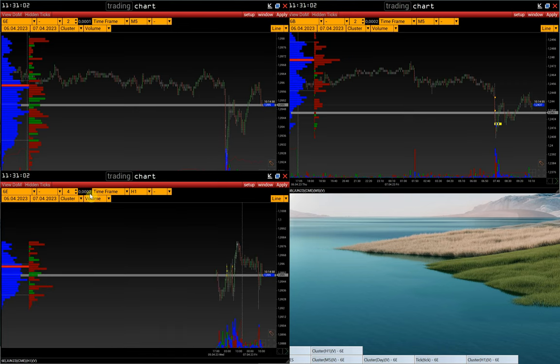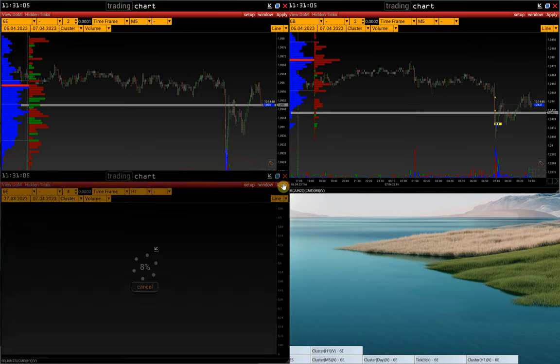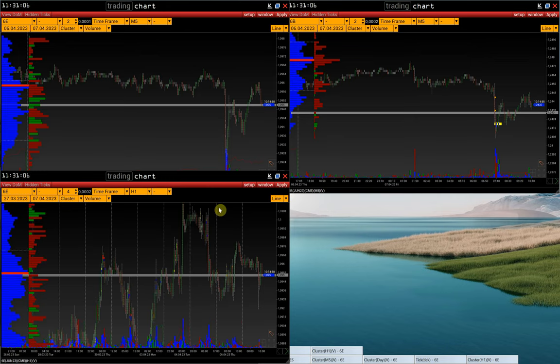You can also clone a window using the Ctrl-Alt-C hotkey.